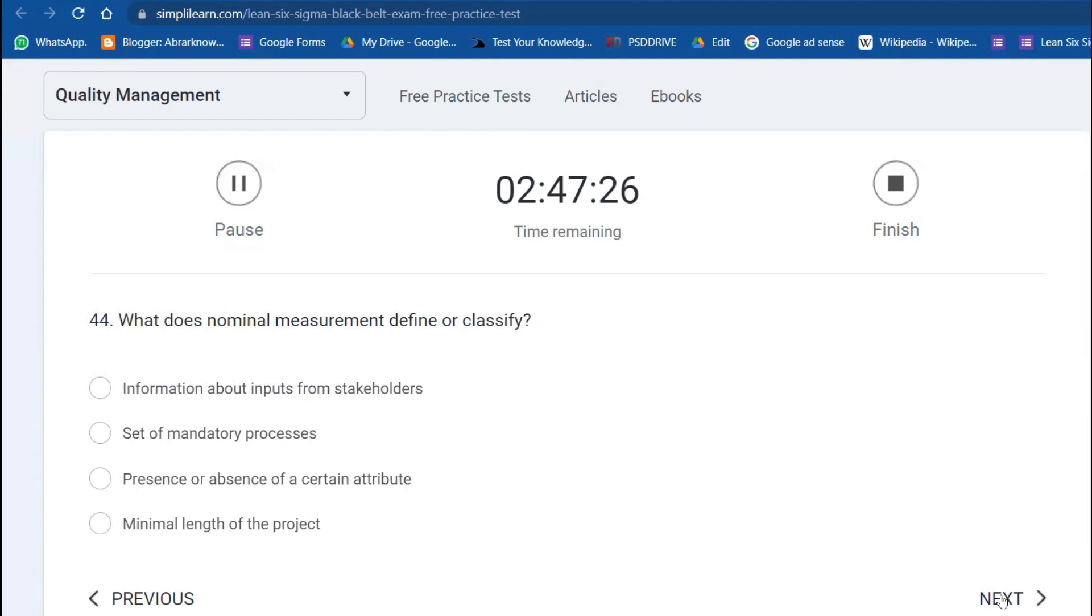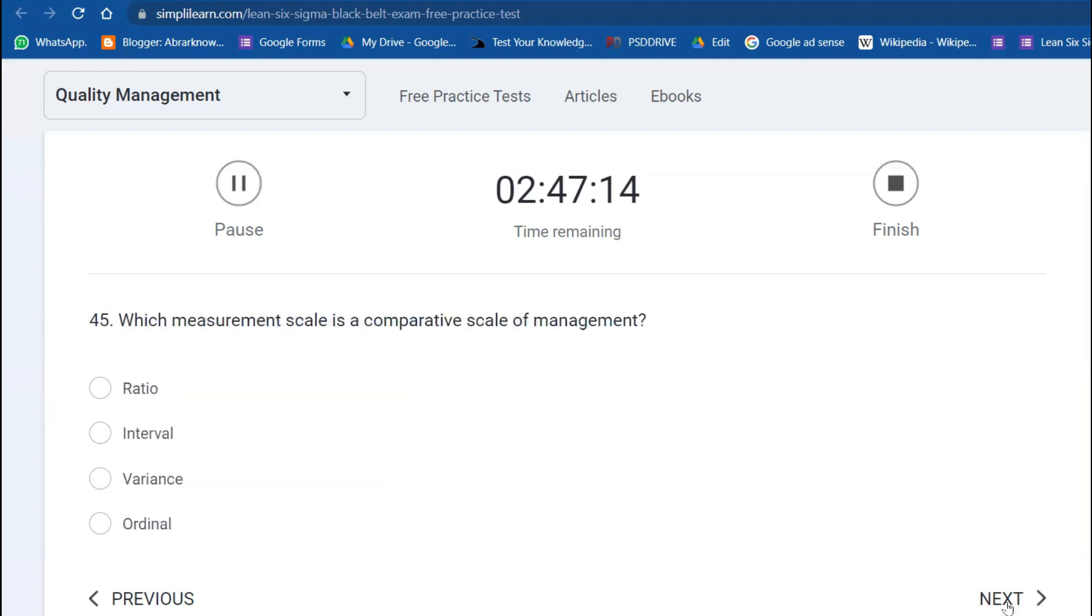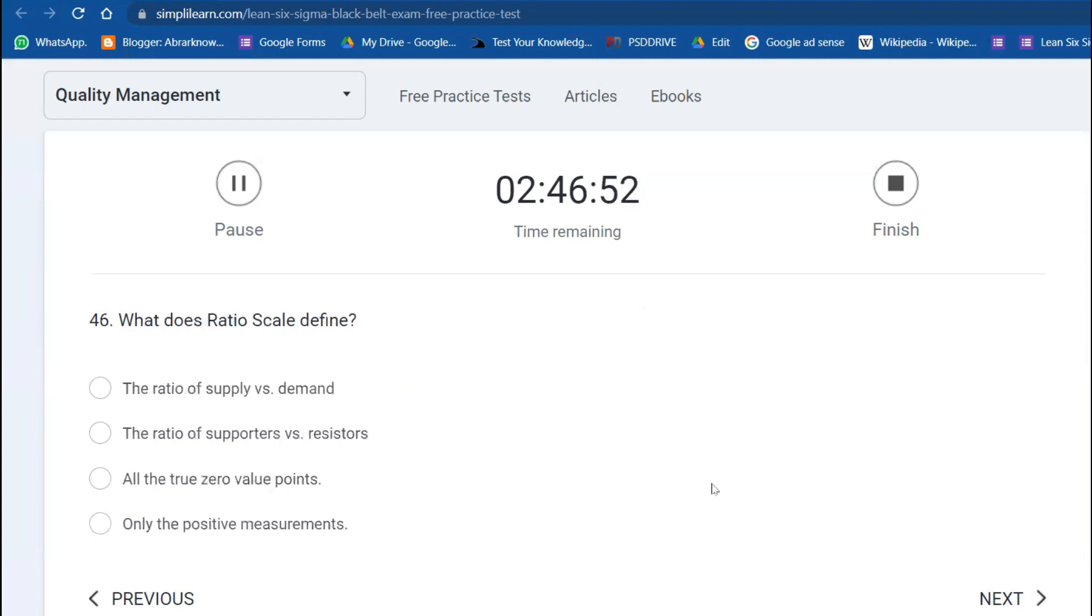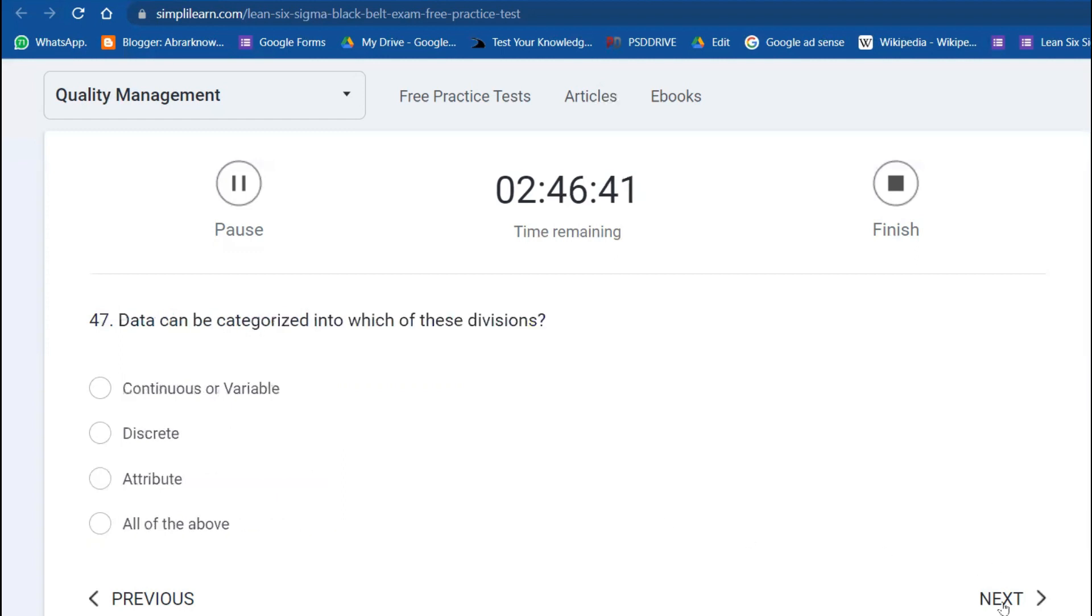What does nominal measurement define? It classifies the presence or options of certain attributes. No natural ordering can be done. Which measurement scale is a comparative scale? Ordinal—something you can order, you can easily manage the data. What does ratio scale define? All the true value must have zero. Data can be categorized into continuous data, discrete data, attribute data, and all of the above.